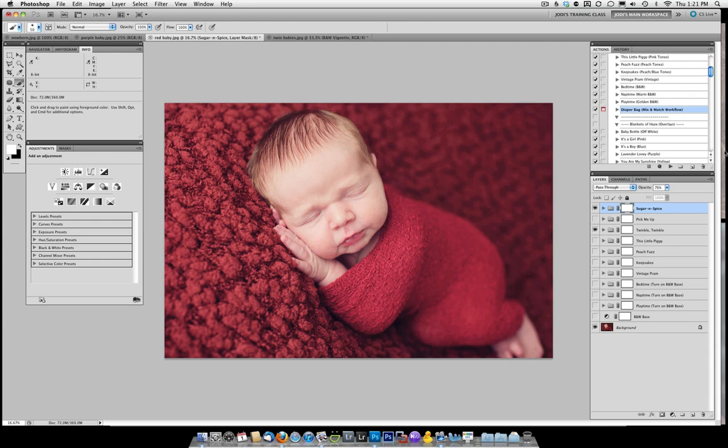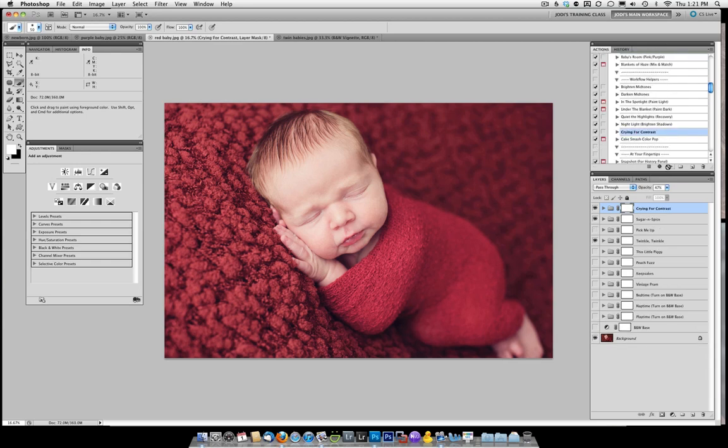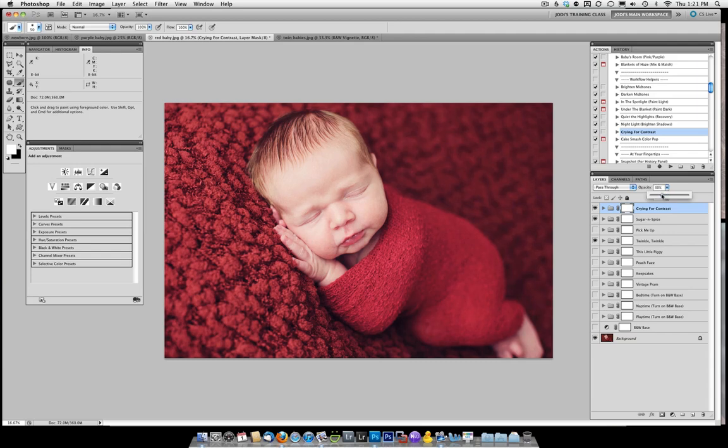Now we're going to go ahead and add a little bit of contrast by using crying for contrast. So I click play. It's a little bit strong so I'm going to bring the opacity down just a tad.